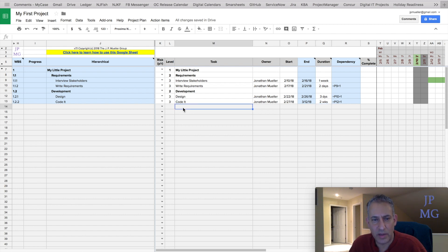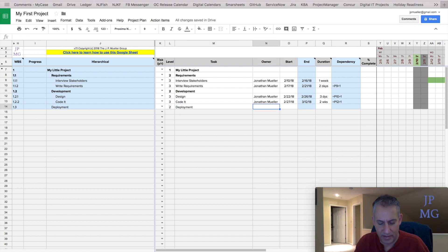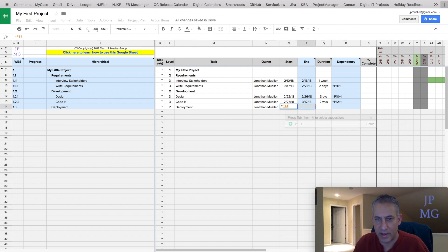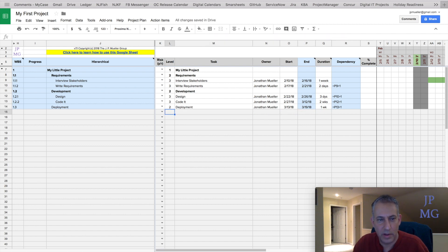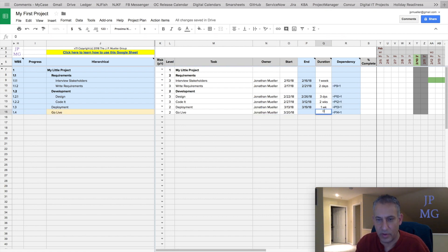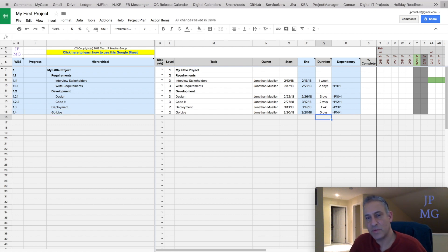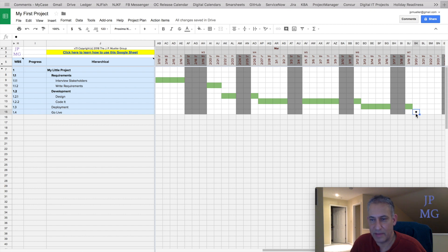Let's add a few more tasks. We'll go to level two and add "deployment" as a regular task, make it start after the previous one is done, and give it one week. Then let's add "go live" — after deployment — and we'll call it zero days. A task with zero days we consider a milestone. Milestones appear as a diamond in the Gantt chart, and you can configure the shape.